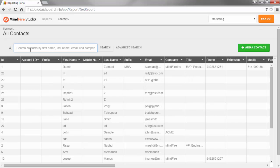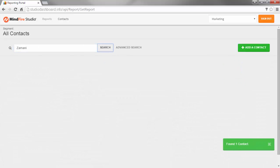You can search by first name, last name, email and company name.